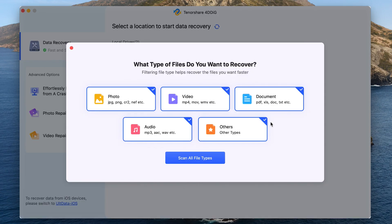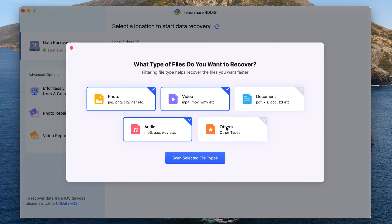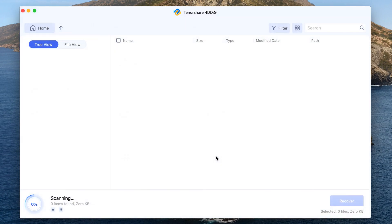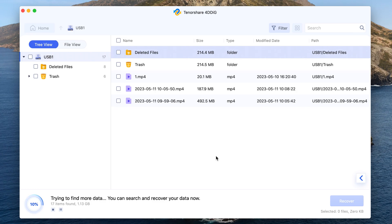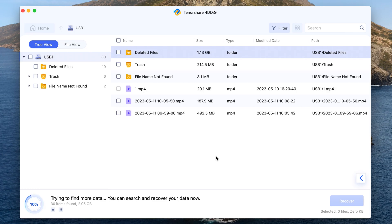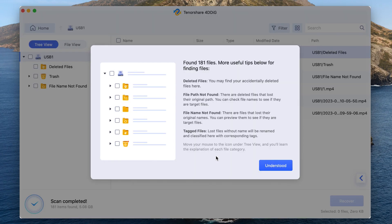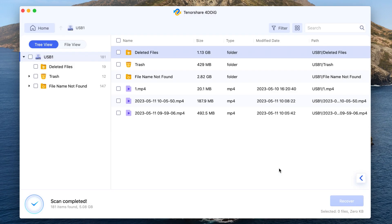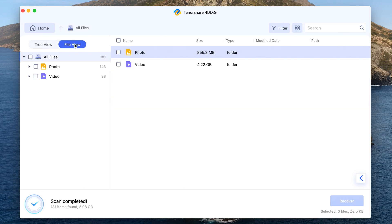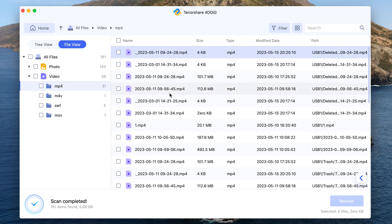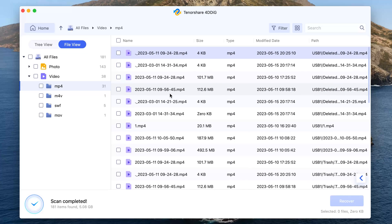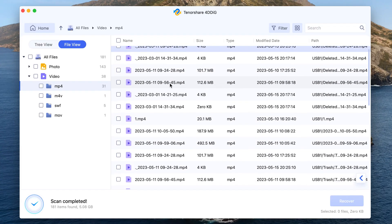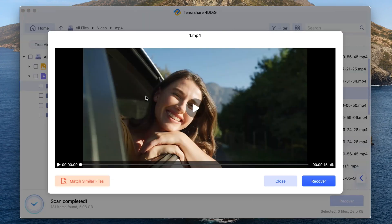Choose file types you want to recover. A few moments later, recoverable files will be listed here. You can preview to find your desired files and recover to your computer.